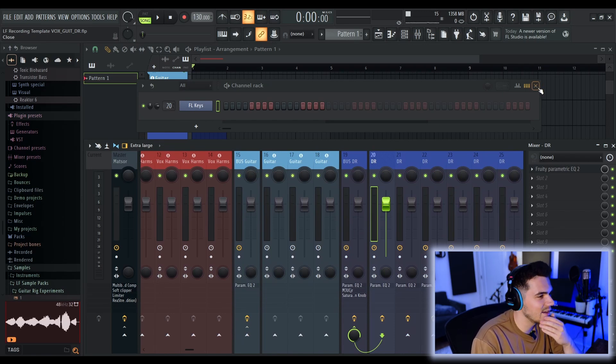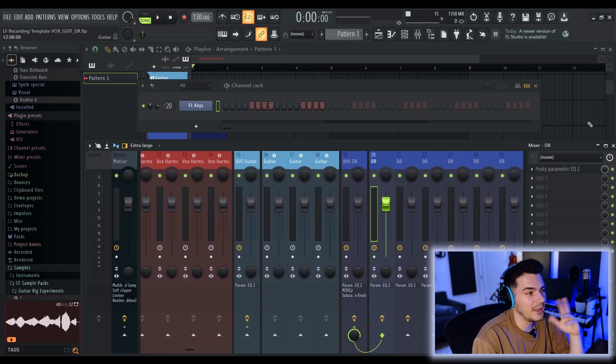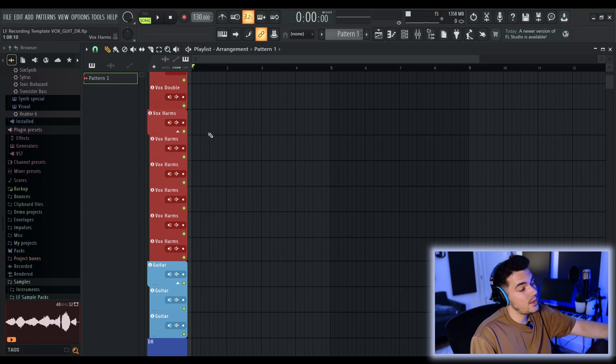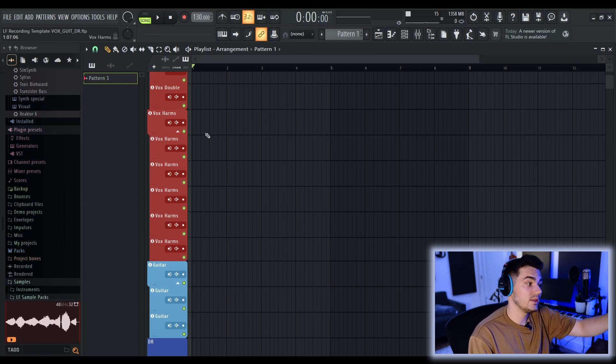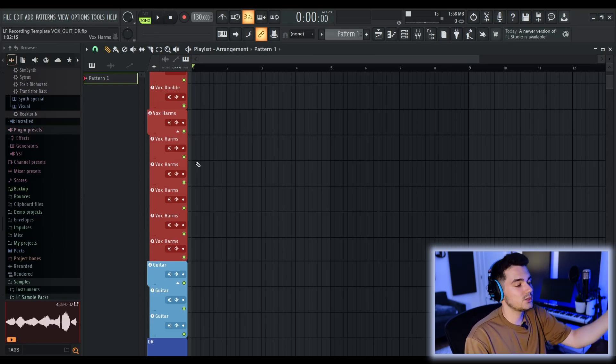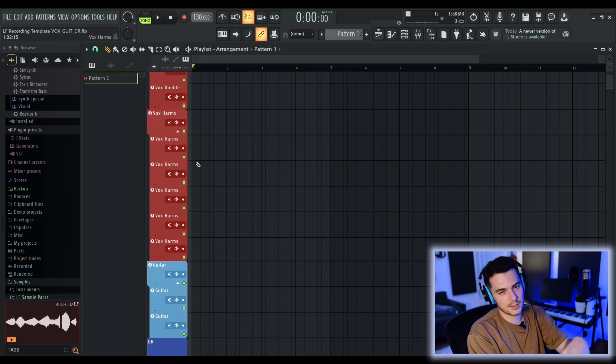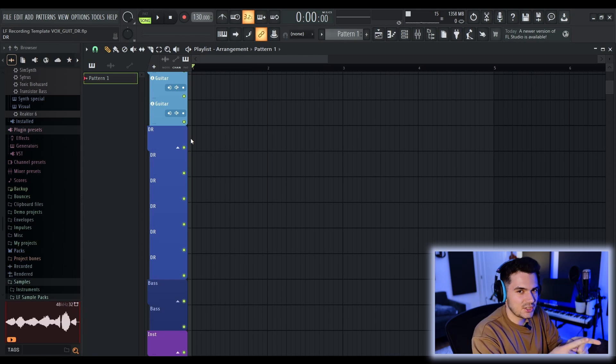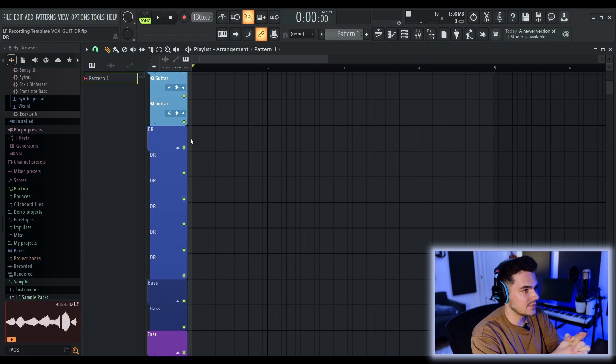These are just general FL Studio workflow things. These are less specific to my template. But that's why you'll see on the playlist track, some of the playlist tracks are linked to mixer tracks, some aren't. You can easily change that.